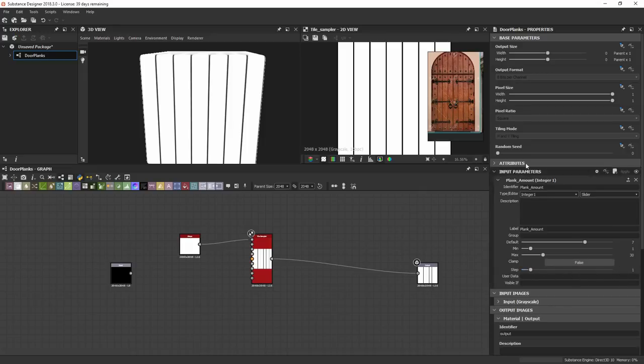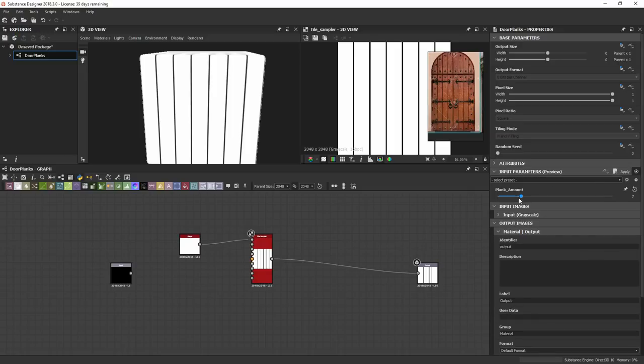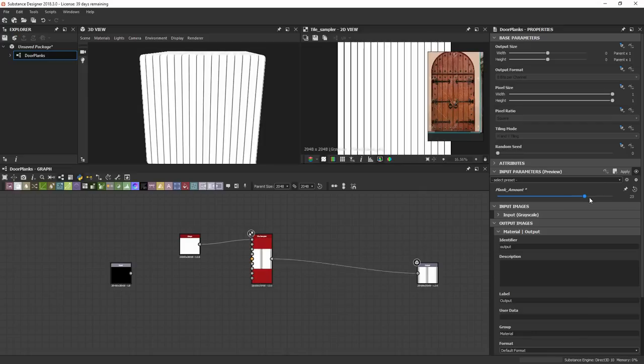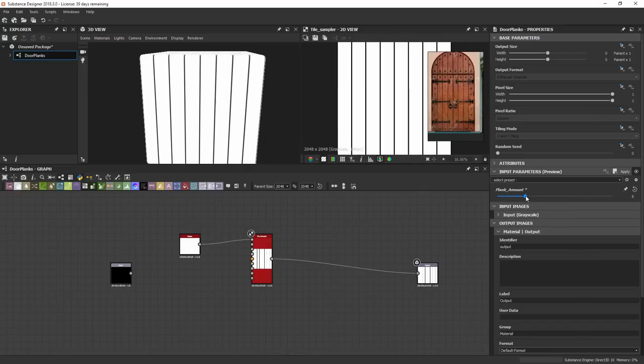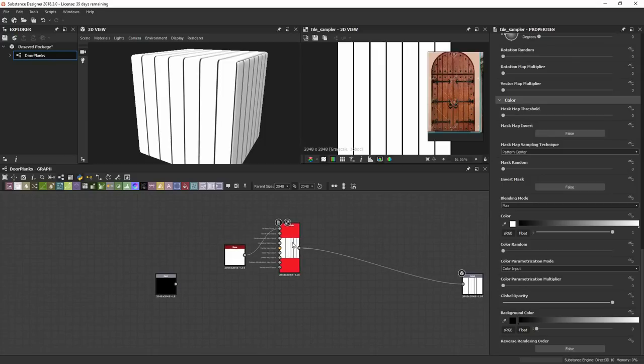To view what this is going to look like in Painter, you just click this eyeball that says Switch to Preview Mode. Now I've got this interactive slider that's changing my Plank Amount, and this is the same thing that I'm going to see in Painter. This is going to be my control state.